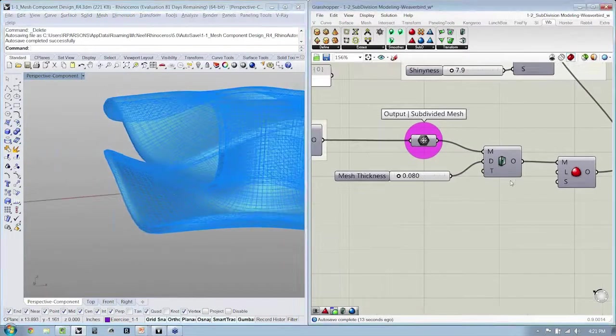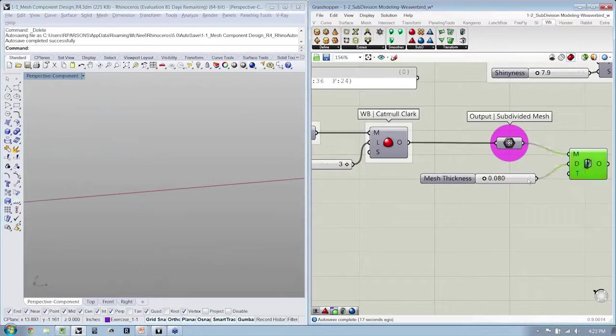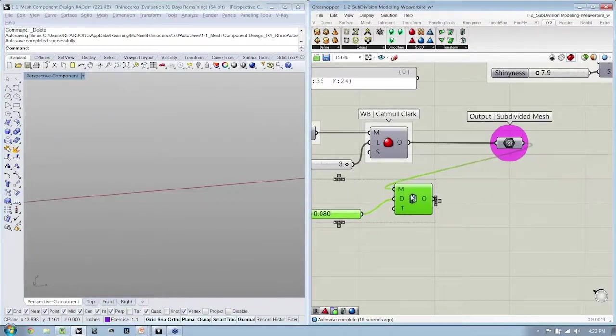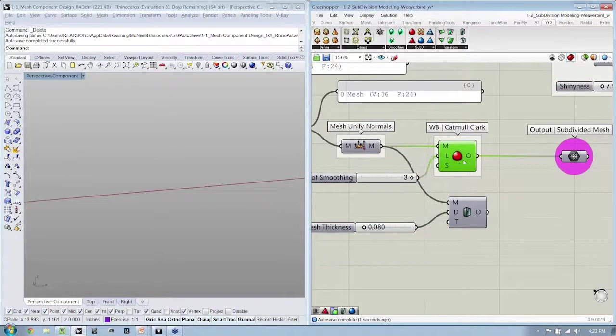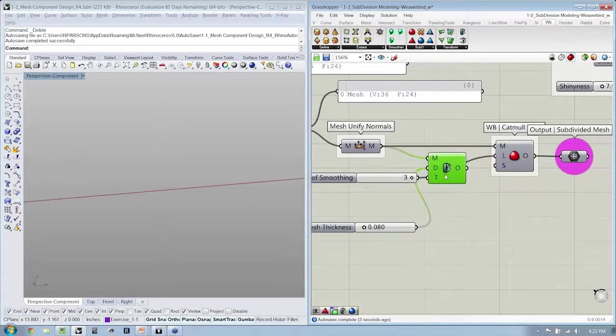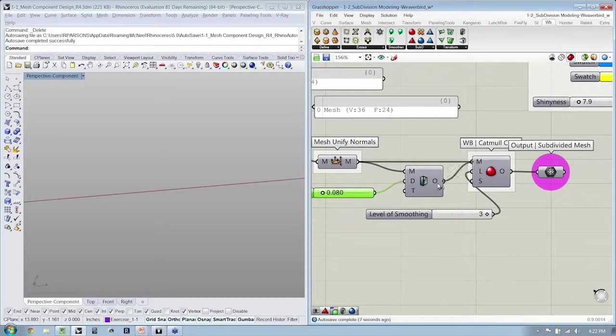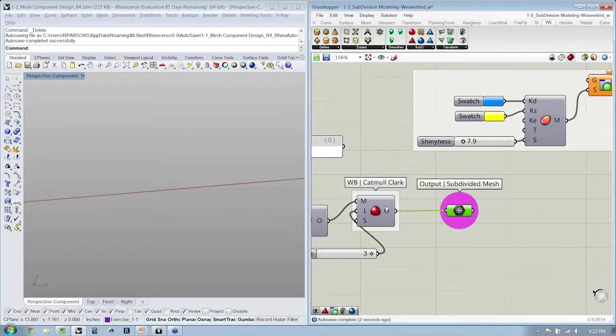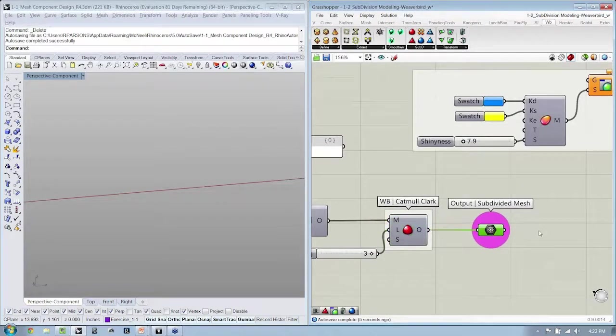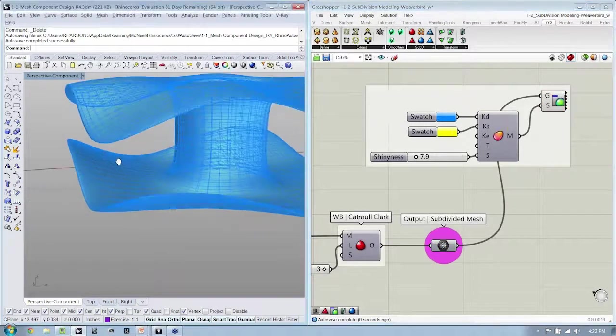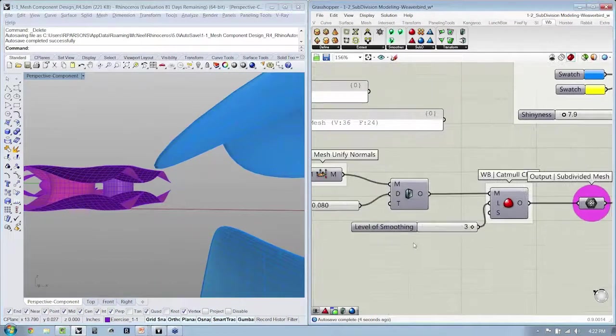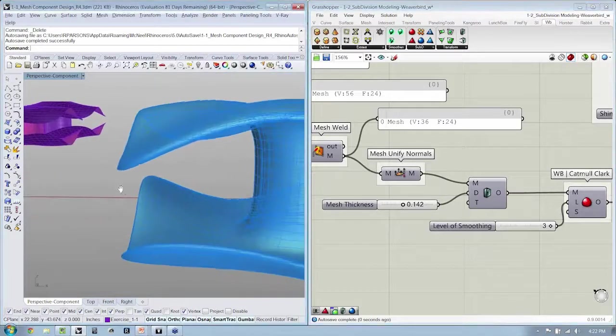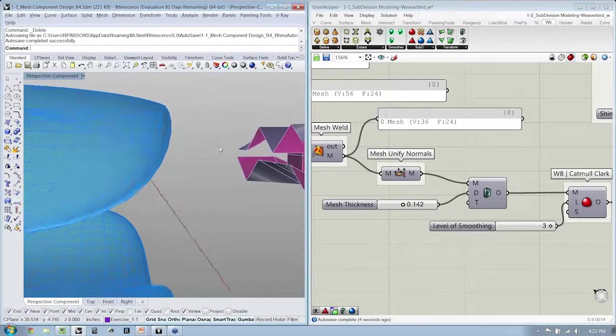For instance, if you did not want to do that, let's say too many faces, you can always take your Thicken component and just put it before the smooth. In doing so, you'll see that right here now we have a smoother kind of transformation.